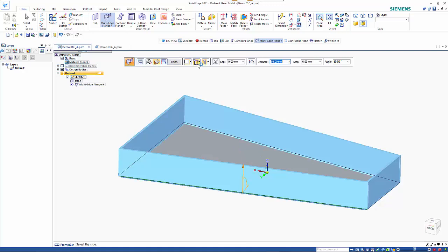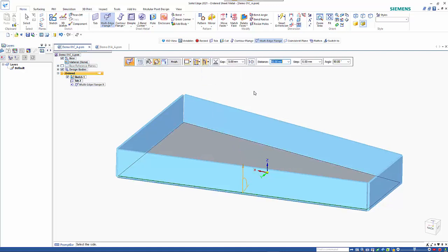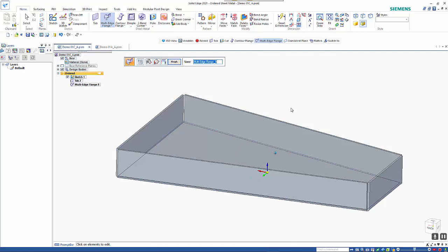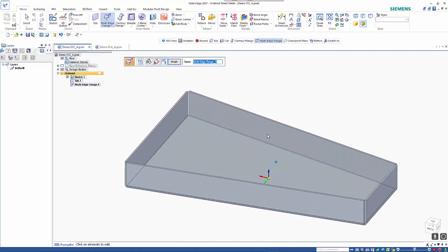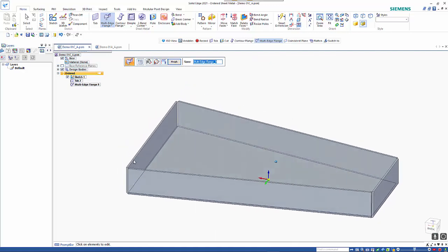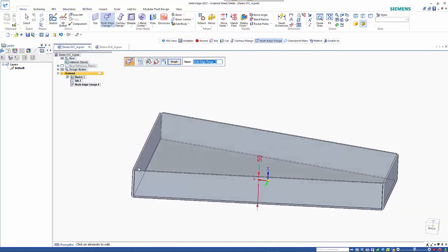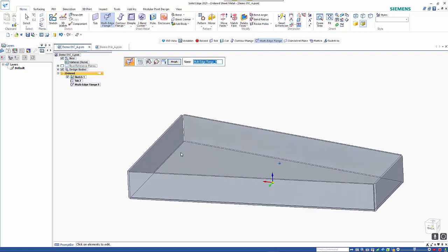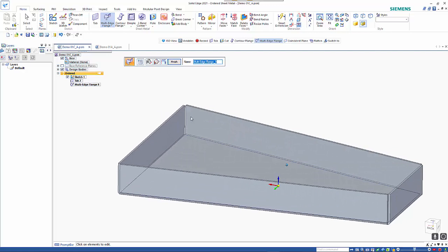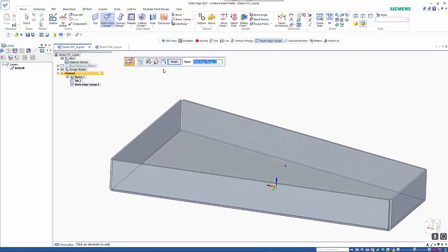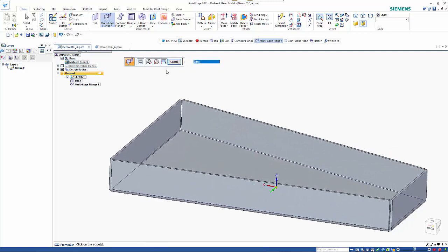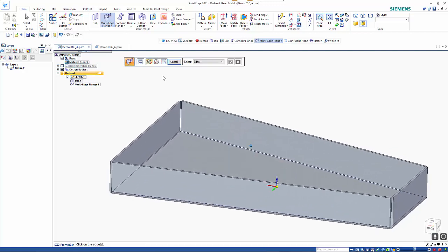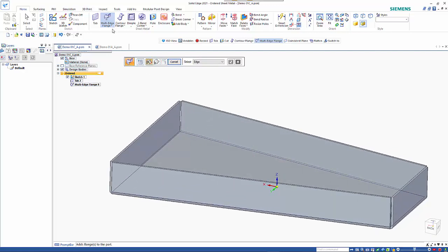I'll actually go back and change this to bend outside and I just want to have this on the inside so that when I come in and do the next multi-edged one I'm going to go through and pick on the inside edges.